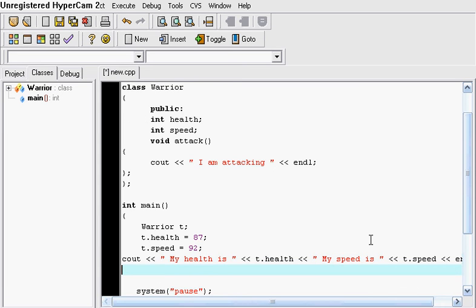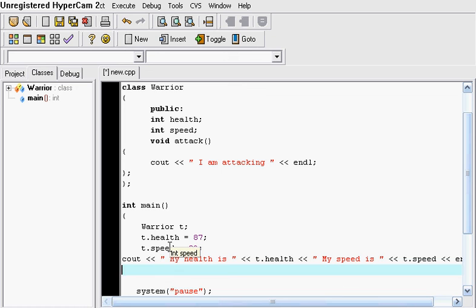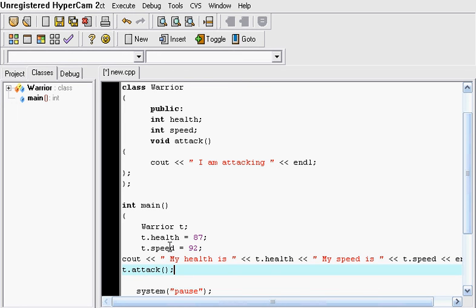So after we're done doing that we want to put the void attack. So we want him to do his method. So we put T dot attack. And that's its method.